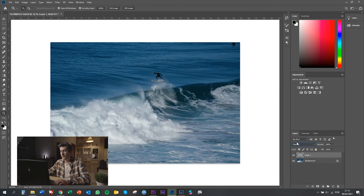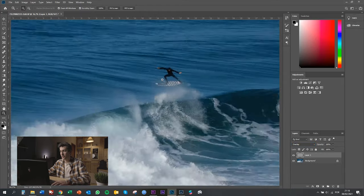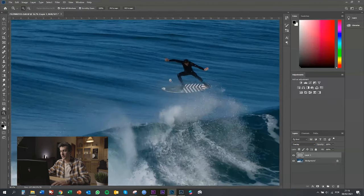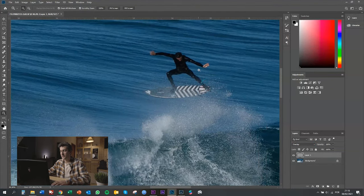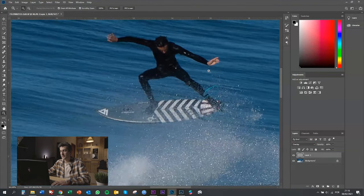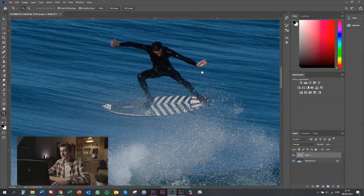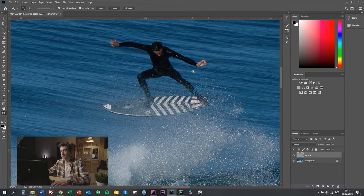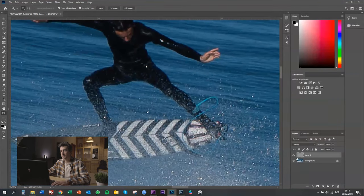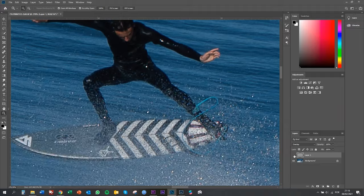Now we can zoom in, and I'm going to show you the difference with and without the high-pass. This is without the high-pass, and this is with the high-pass. You can see it clearly here on the hand — the amount of sharpness that we have added just with 0.5.